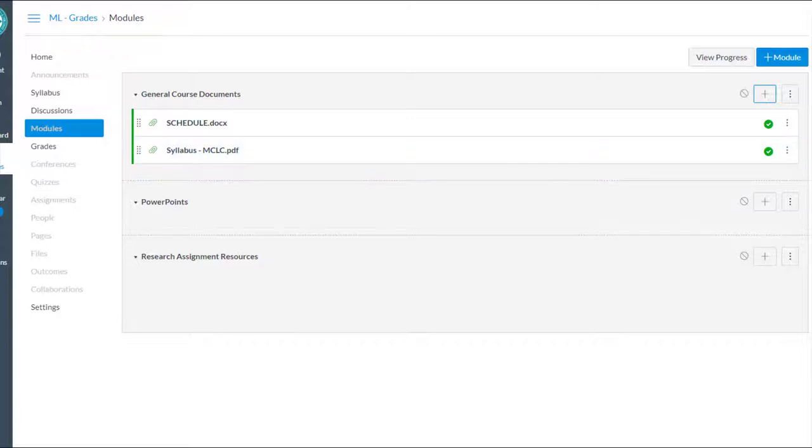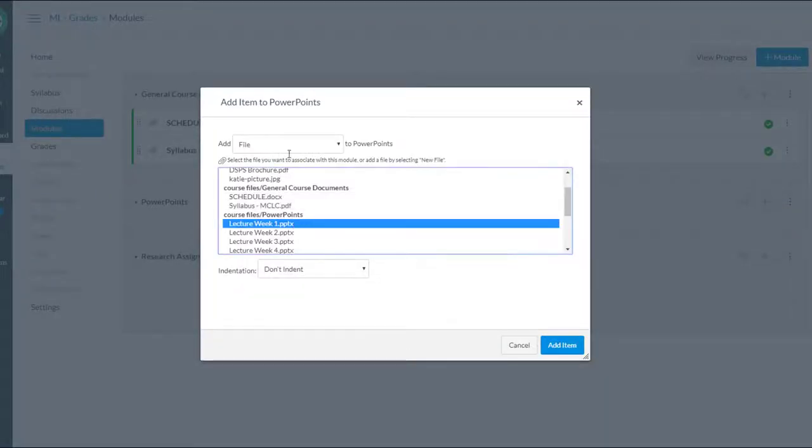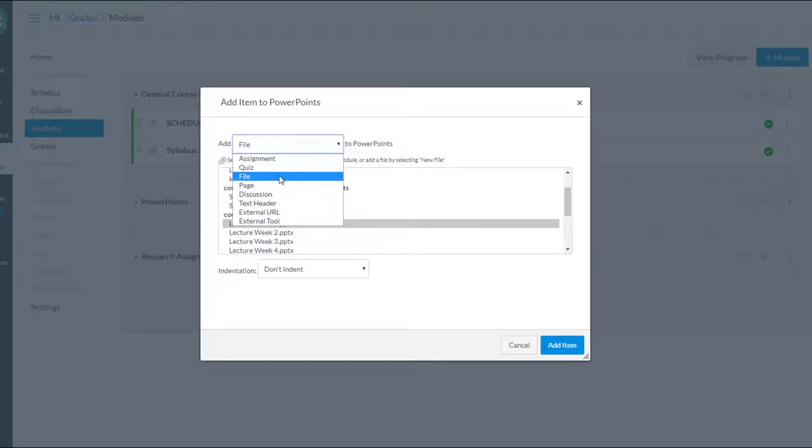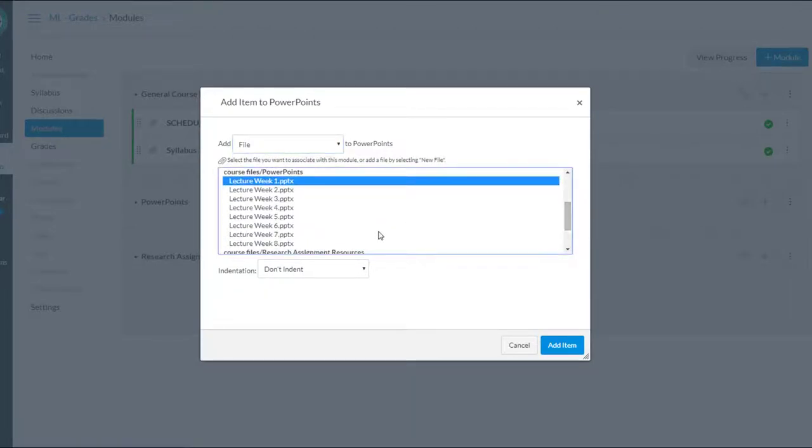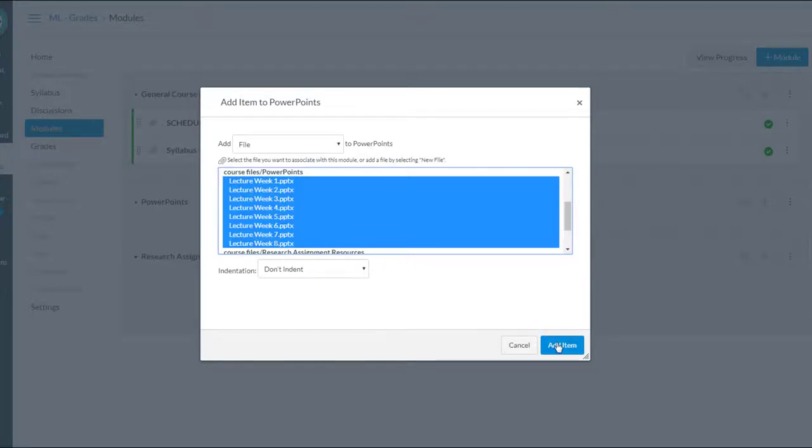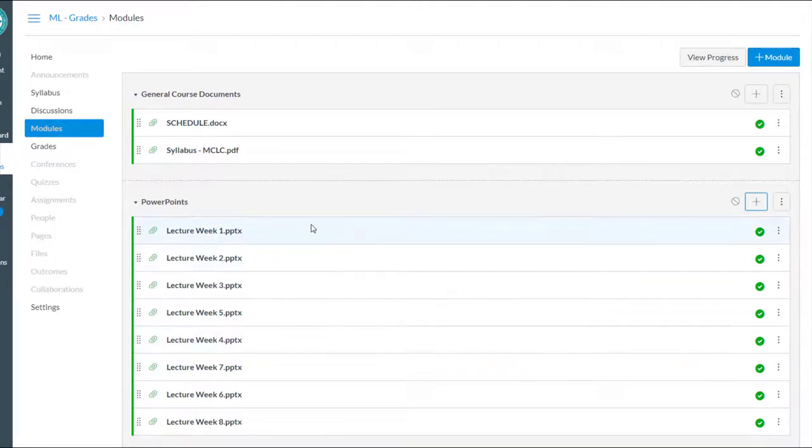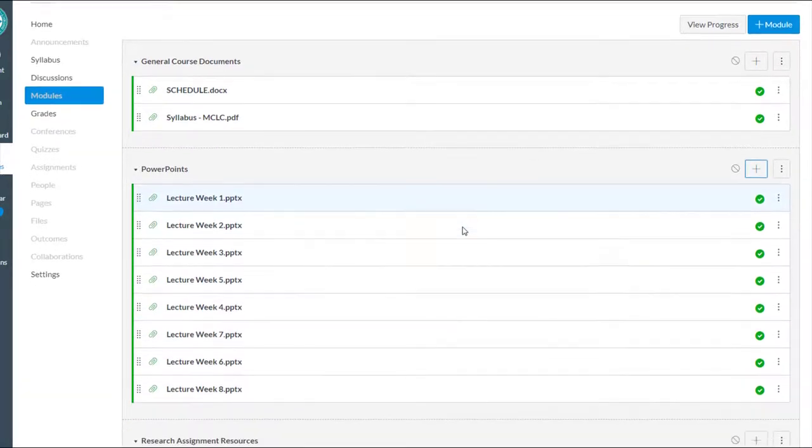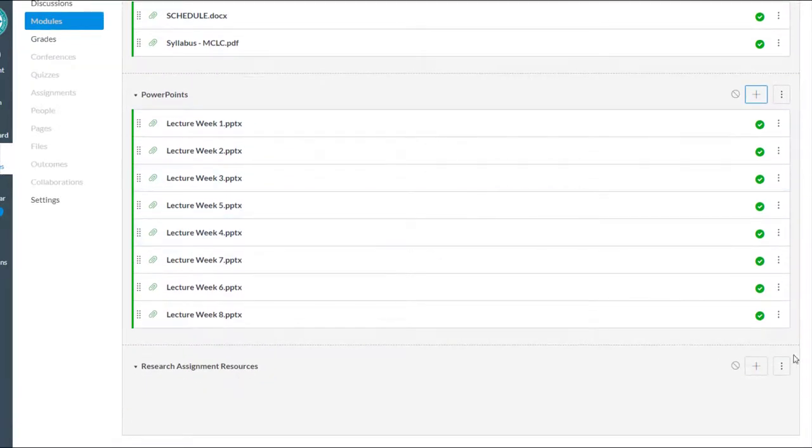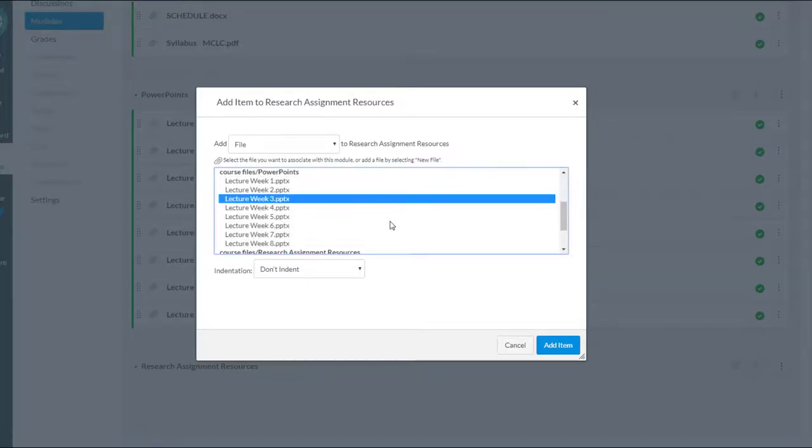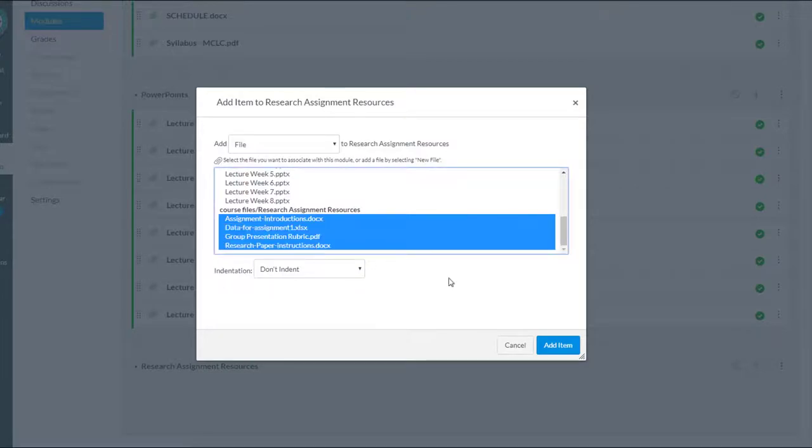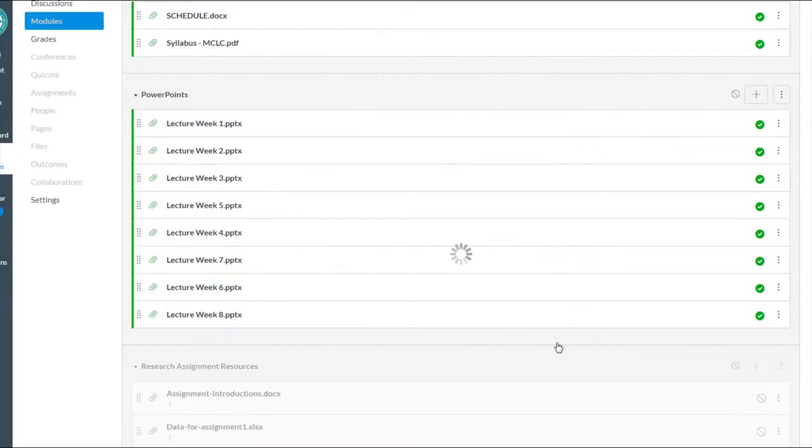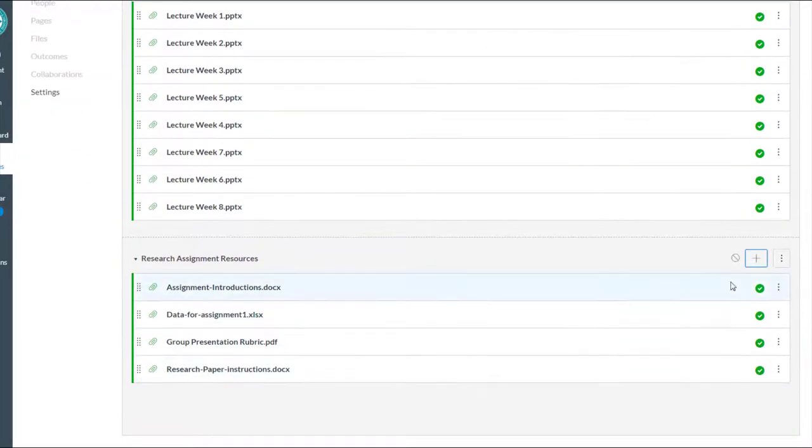I can do the same thing for PowerPoints. I'll hit the plus sign, and it's already selected File. It remembered my selection from last time. And I can go through and add, if I hold down Shift, it'll let me select all of those, and I'll add all those PowerPoints to the PowerPoints module. Same for Research Assignment Resources. I'll click the Add button, and I'll go in and add all of my files that I need into that module.